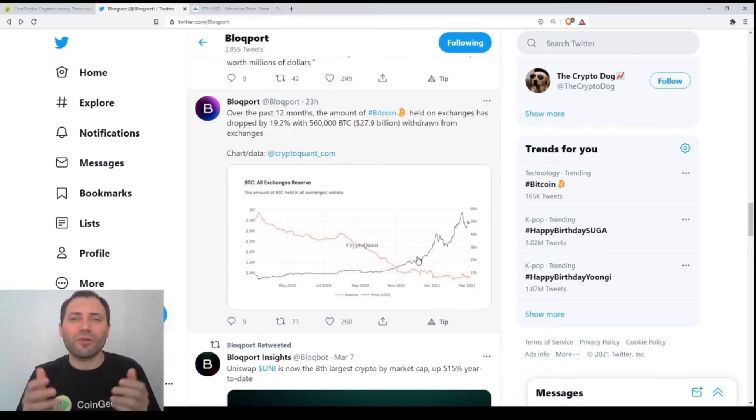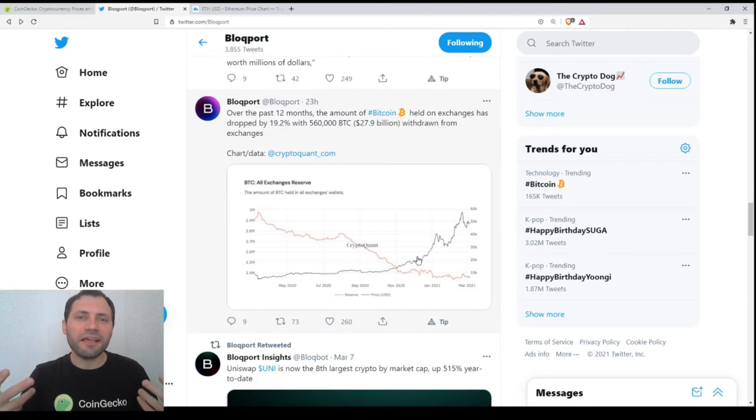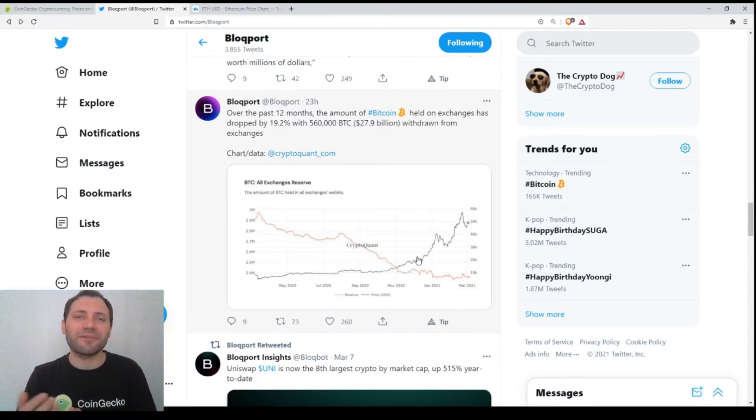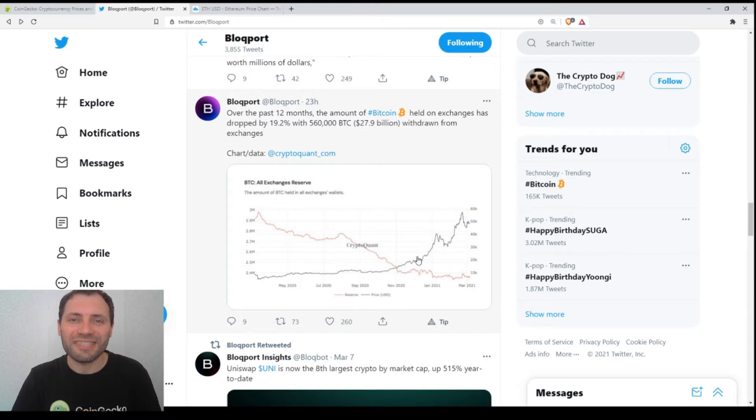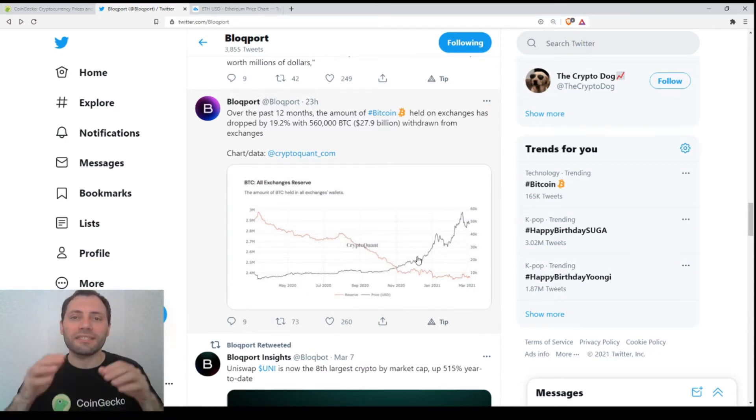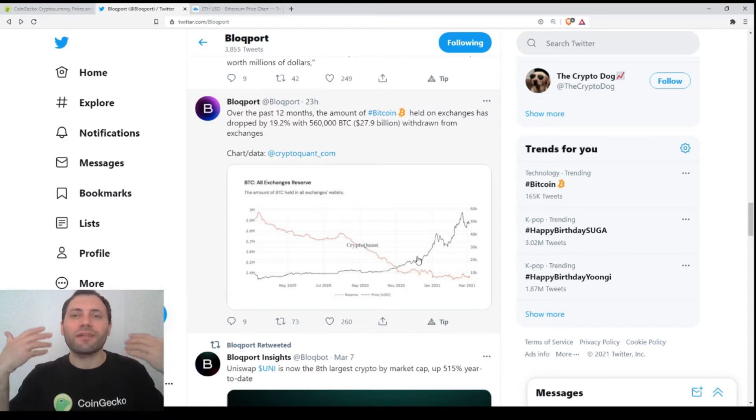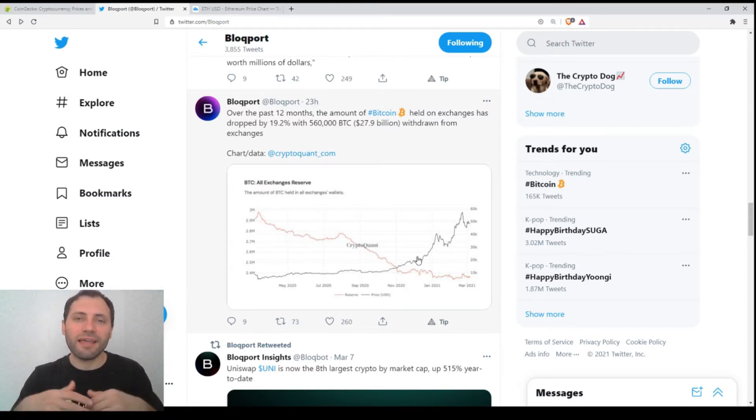Also, the retail investors realize that not your keys, not your money, so they are withdrawing their funds as well and probably they are going to hold them on some wallets, hardware or software, hardware wallets, online hot wallets, etc. But this is something positive for the market.